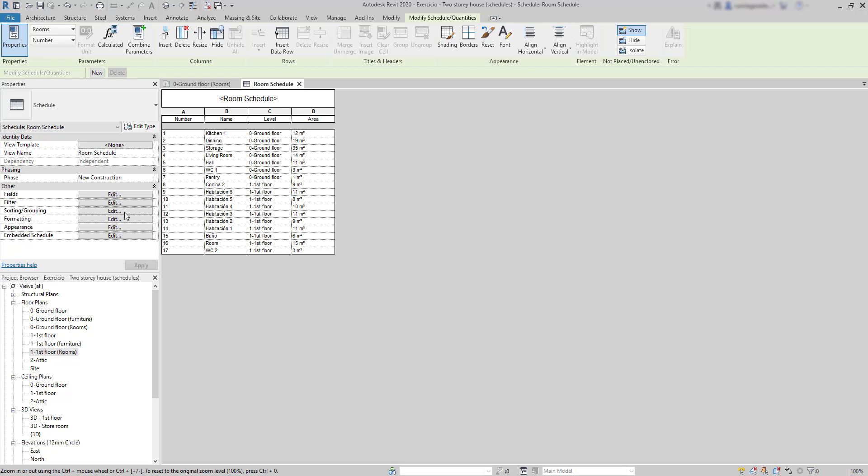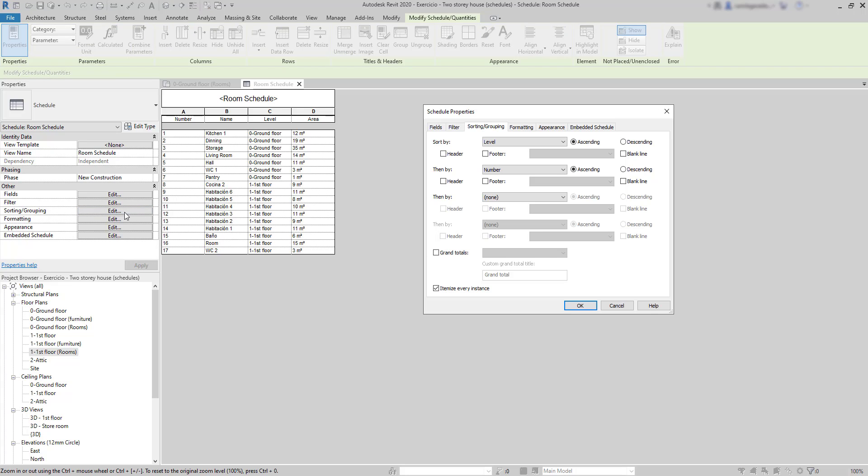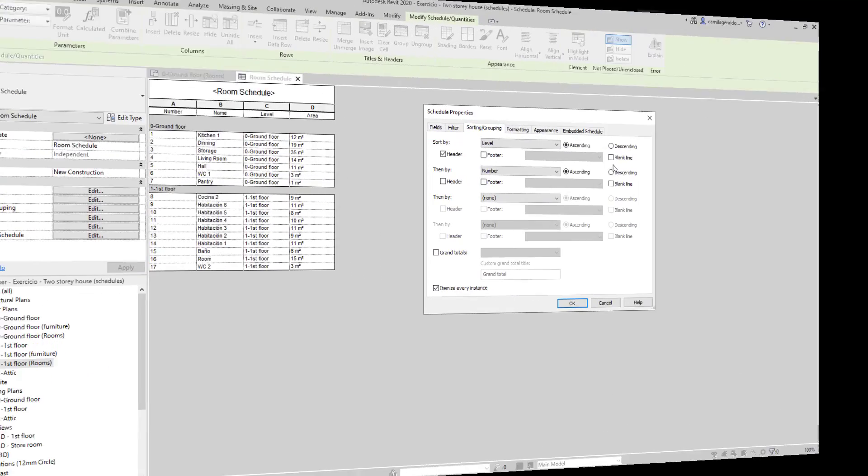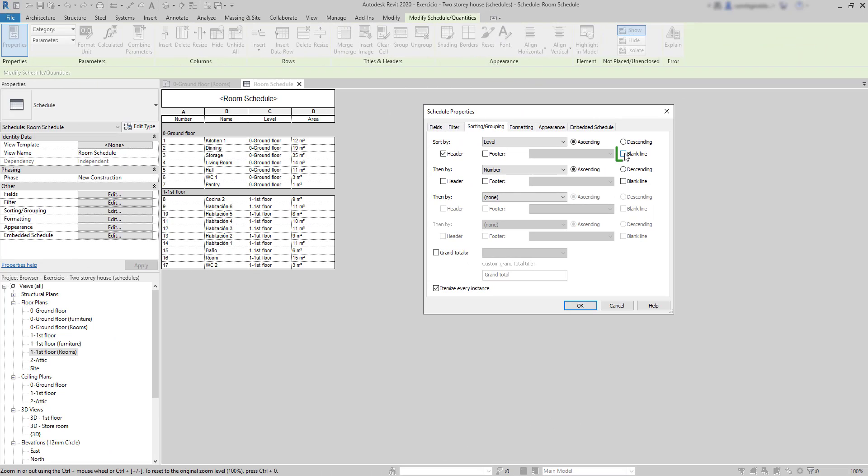Then, go again to the same options panel, and this time, I'm going to check this box header. And the rooms separate in two groups regarding the level they are located.